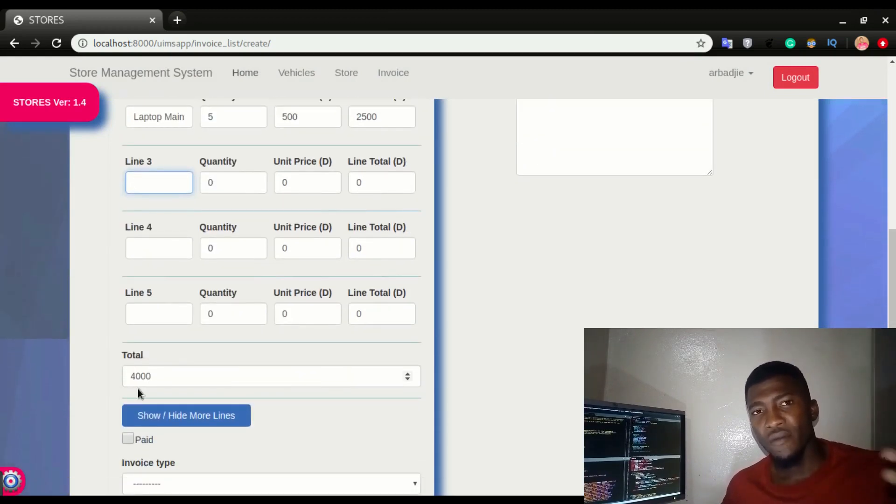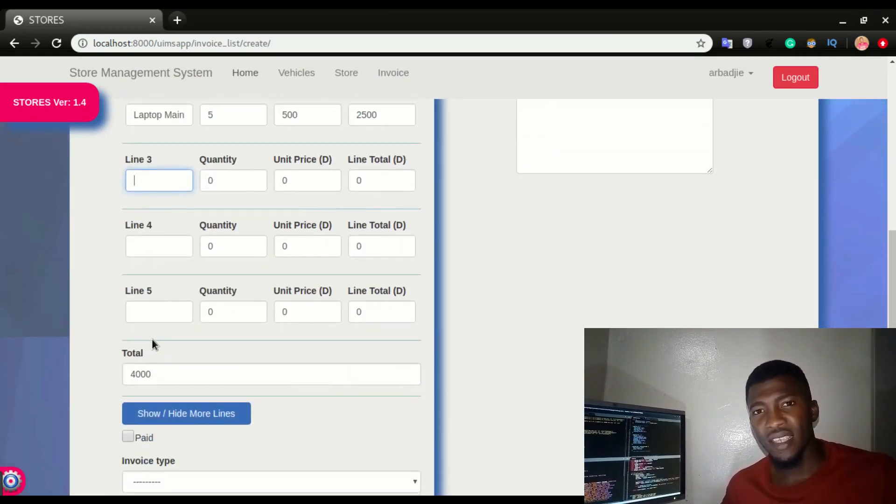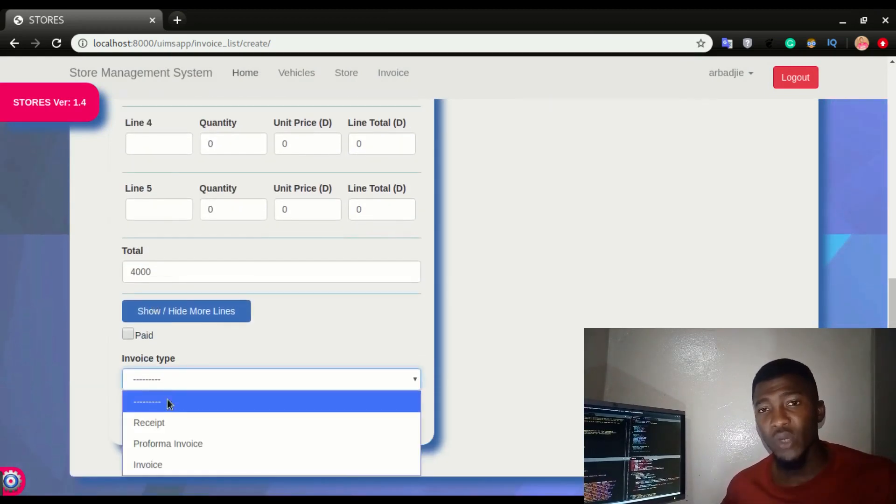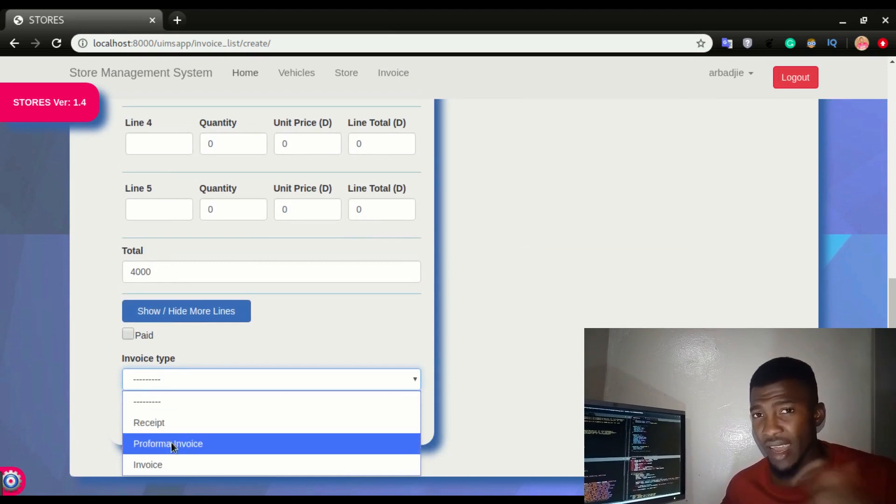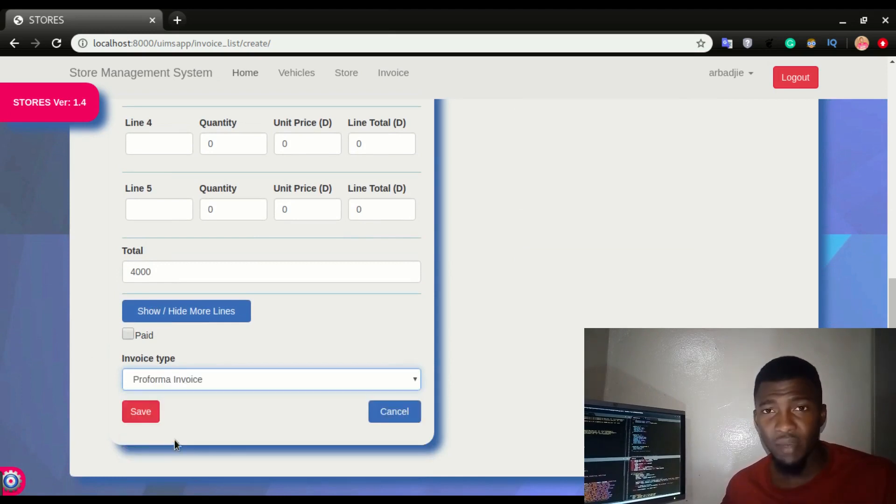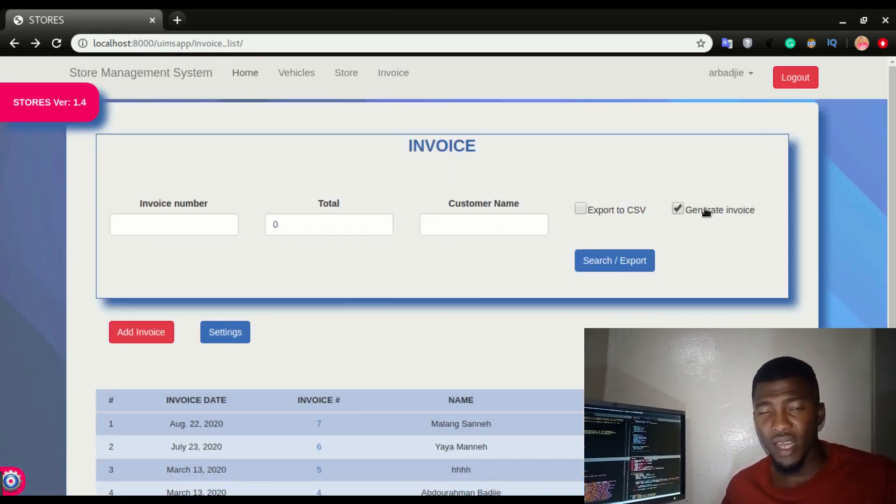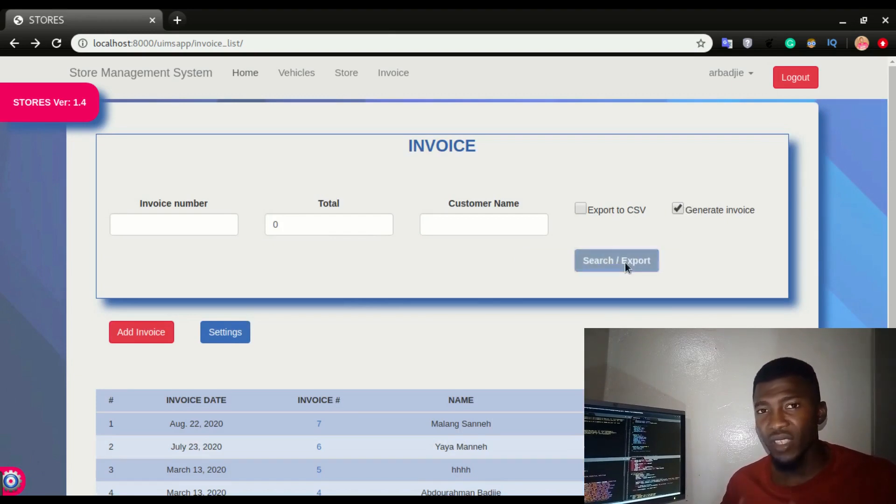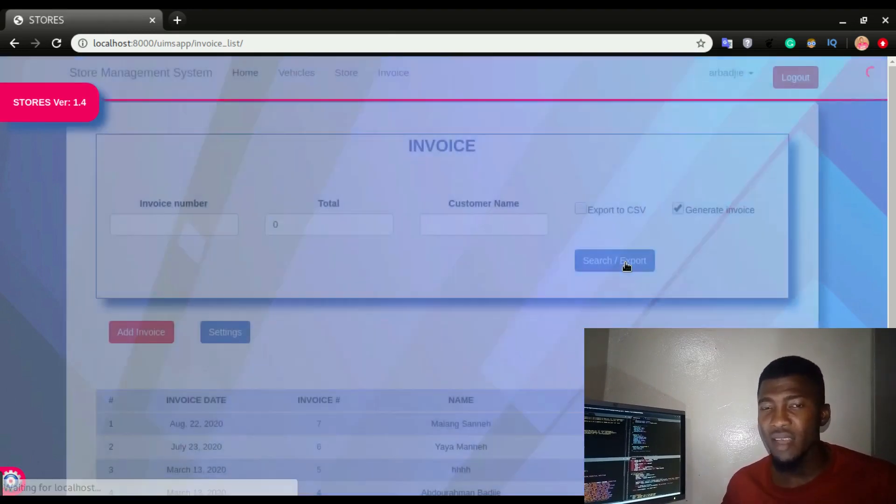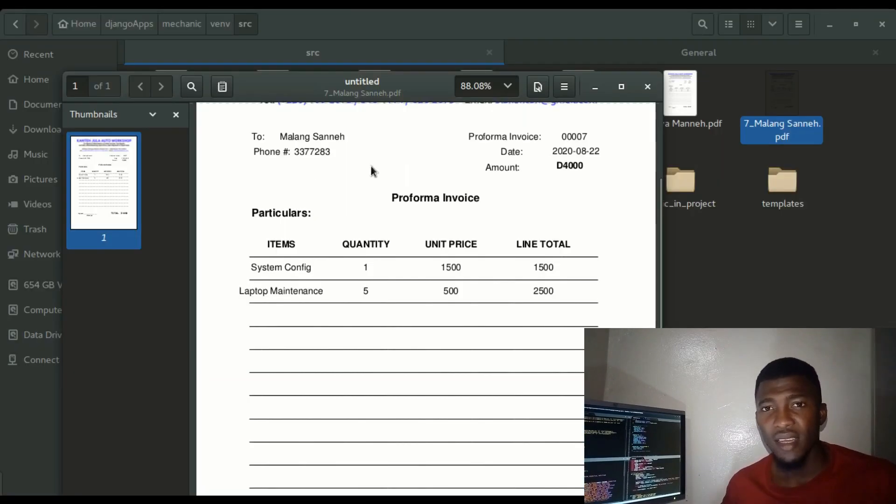You can now generate invoices and print them out from the application and then give them to your client. The same app can also do receipts. Once they made the payment, you can hand them over the receipt.